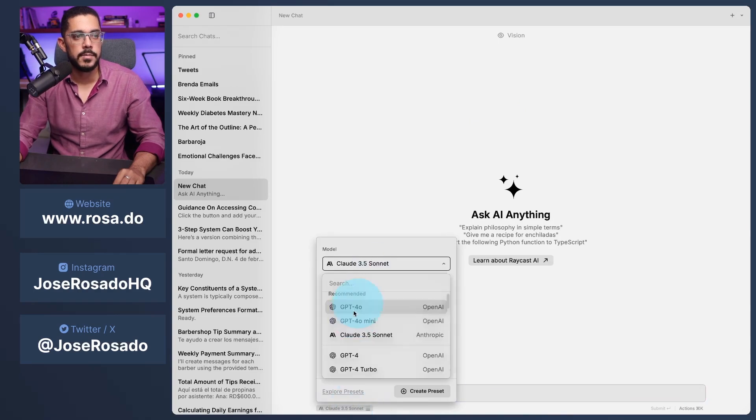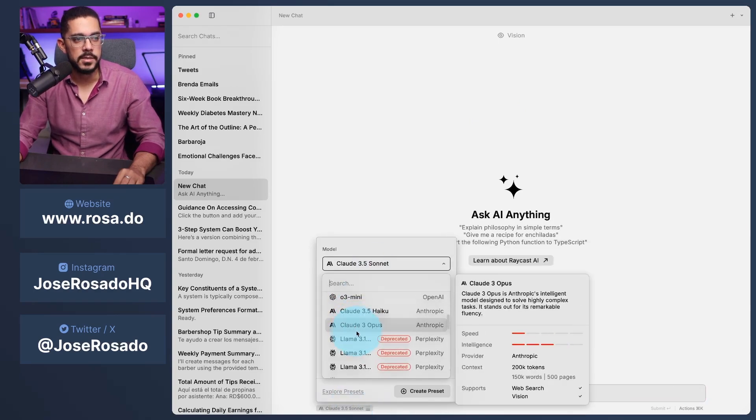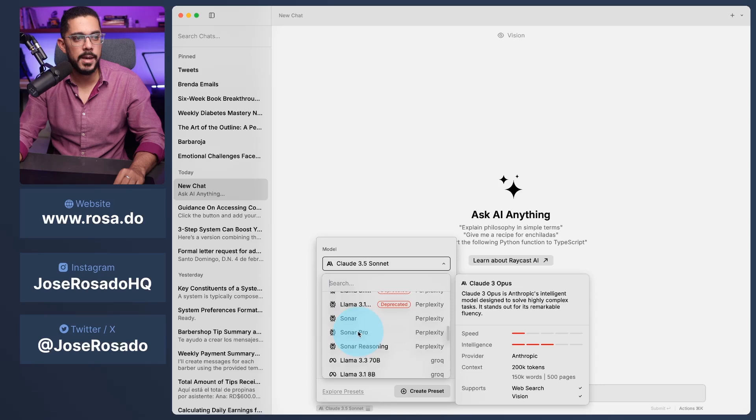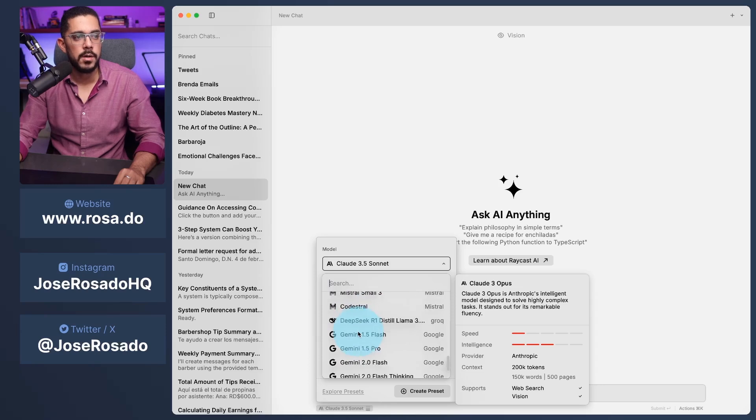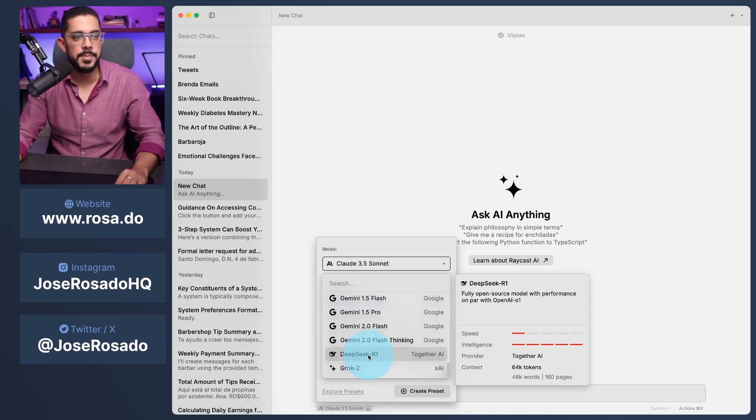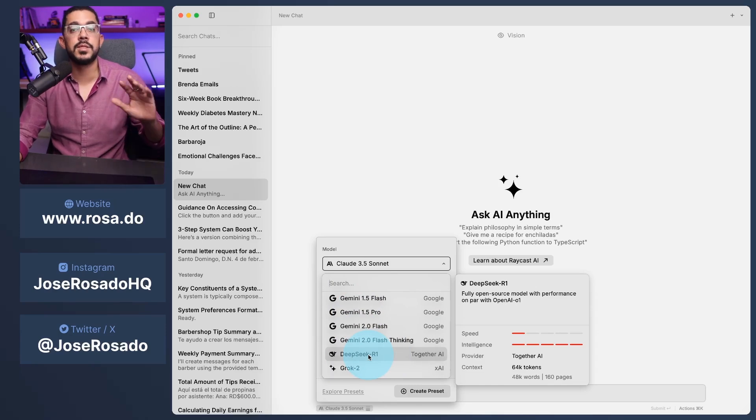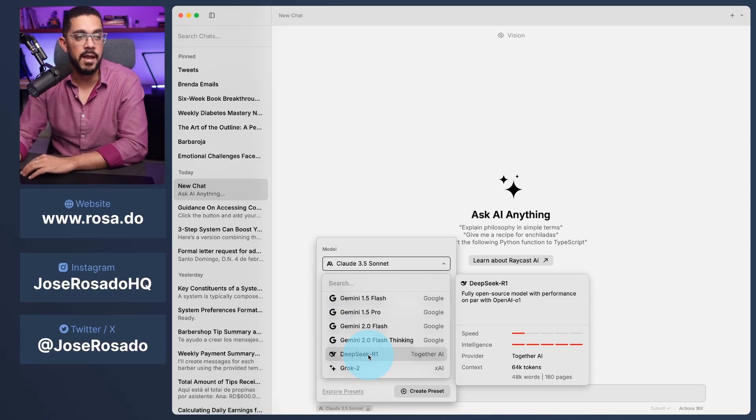Why? Because I can use all of these AIs that you can see right here. Claude Sonnet, ChatGPT. I have, let's see, Llama, Sonar, Mistral, Gemini, Grok, and now DeepSeek, which is like one of the most intelligent AI ever produced.